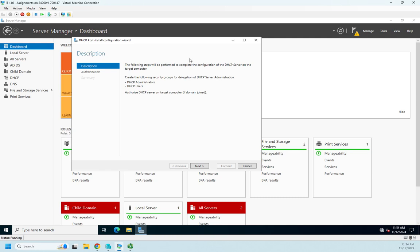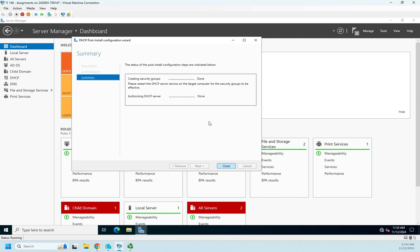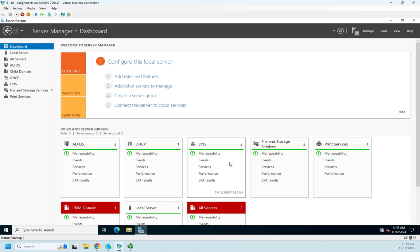And it's going to take me to my post-installation wizard. So the following steps will be performed: we'll create a couple of groups here, and we'll authorize DHCP server on the target computer if we're joined to a domain, and we are. So we're going to click Next. And it says, do we want to use our current user credentials or skip AD authorization? If you do that, then you have to come back and authorize later. Sometimes not a problem if you want to pre-stage some DHCP servers or use alternate credentials. These should work, so I'm going to click Commit. And done, done, done. Okay, perfect. Our DHCP server is now authorized, groups are created. So fairly straightforward process.